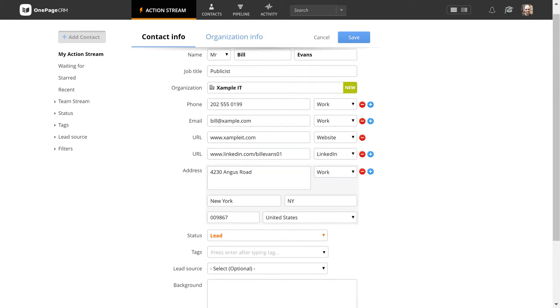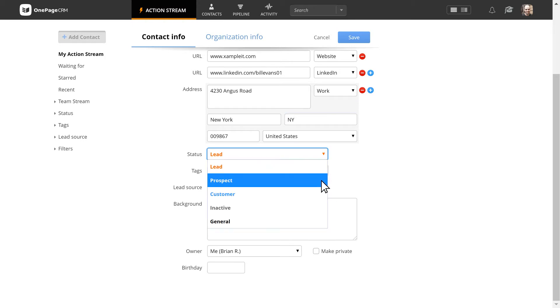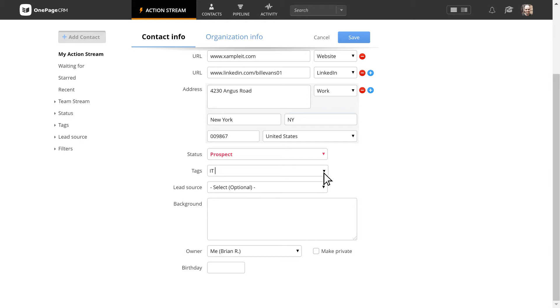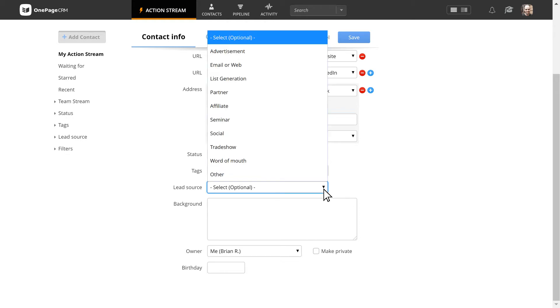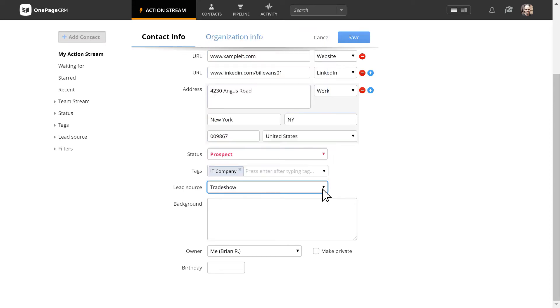The status will help you remember where the contact is in the sales funnel. Tags will make it easier for you to filter contacts in the future. The lead source will remind you of how you acquired them in the first place. And the background will provide context.